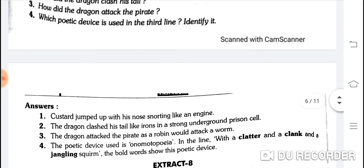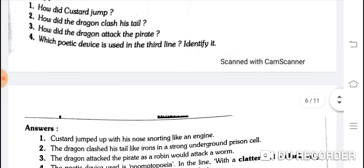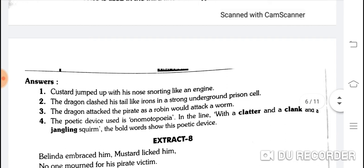Which poetic device is used in the third line? The poetic device used is onomatopoeia. Third line mein dekho — clatter, clank, jangling — to yeh sound hai kisi cheez ki. Is sound ka naam hai onomatopoeia. Spelling: O-N-O-M-A-T-O-P-O-E-I-A. In the line 'with a clatter and a clank and a jangling squirm,' the bold words show this poetic device.